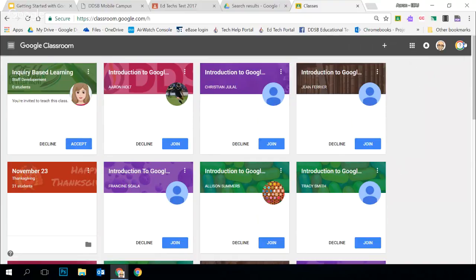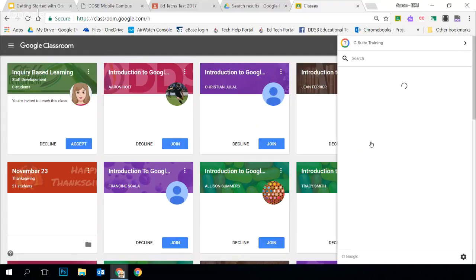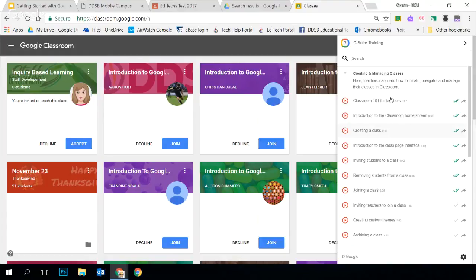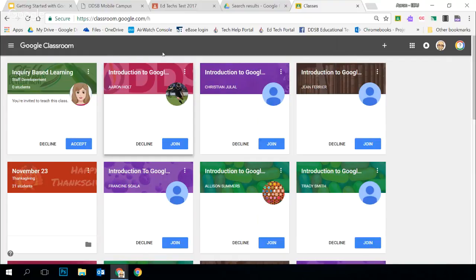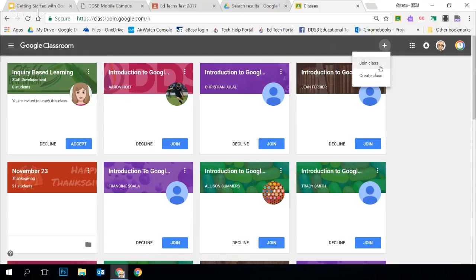Over on the right-hand side, you have the G Suite training icon. If you're signed into Chrome with your DDSB account, you'll have this extension loaded. That will give you some quick help topics — videos that walk you through things in Classroom and highlight things right on the screen for you. Finally, you've got that plus button. This is where you create or join a class. For students, they'll only have the option to join a class, but for teachers and all staff in the DDSB, we have the option to create a class as well.